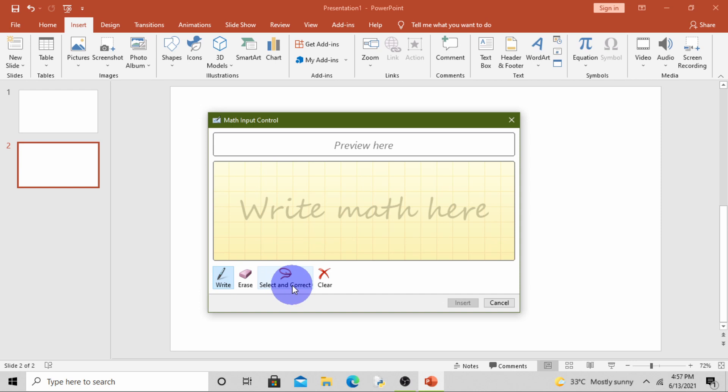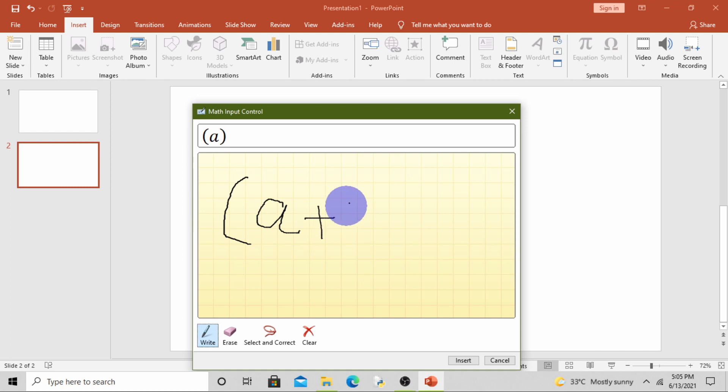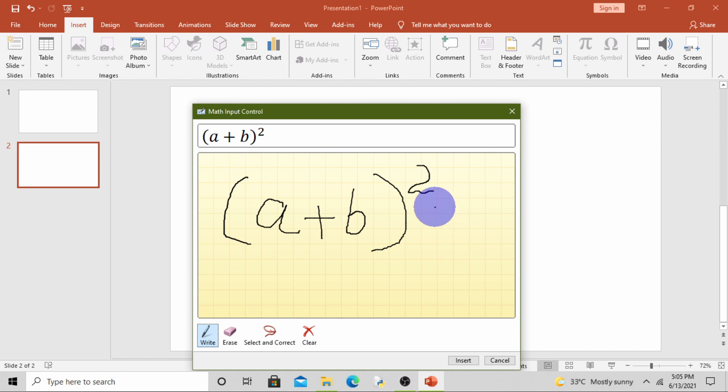So first we will write the equation. Simply click on Write and write your equation. Brackets open, a plus b, brackets close, square. Means a plus b whole square is equals to...